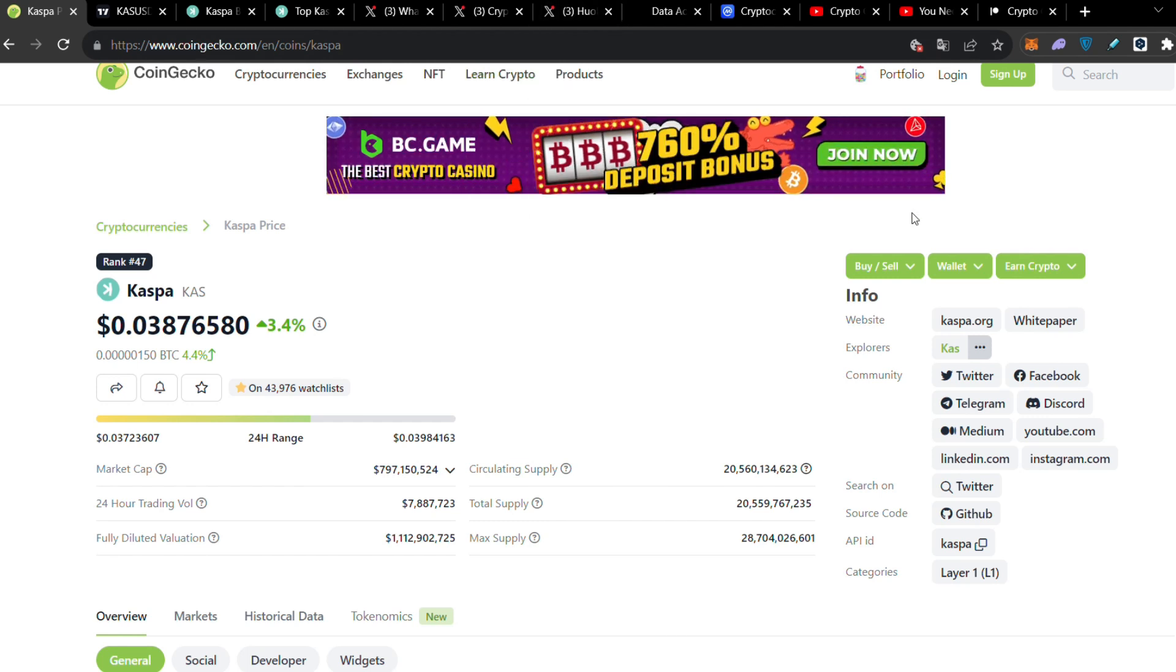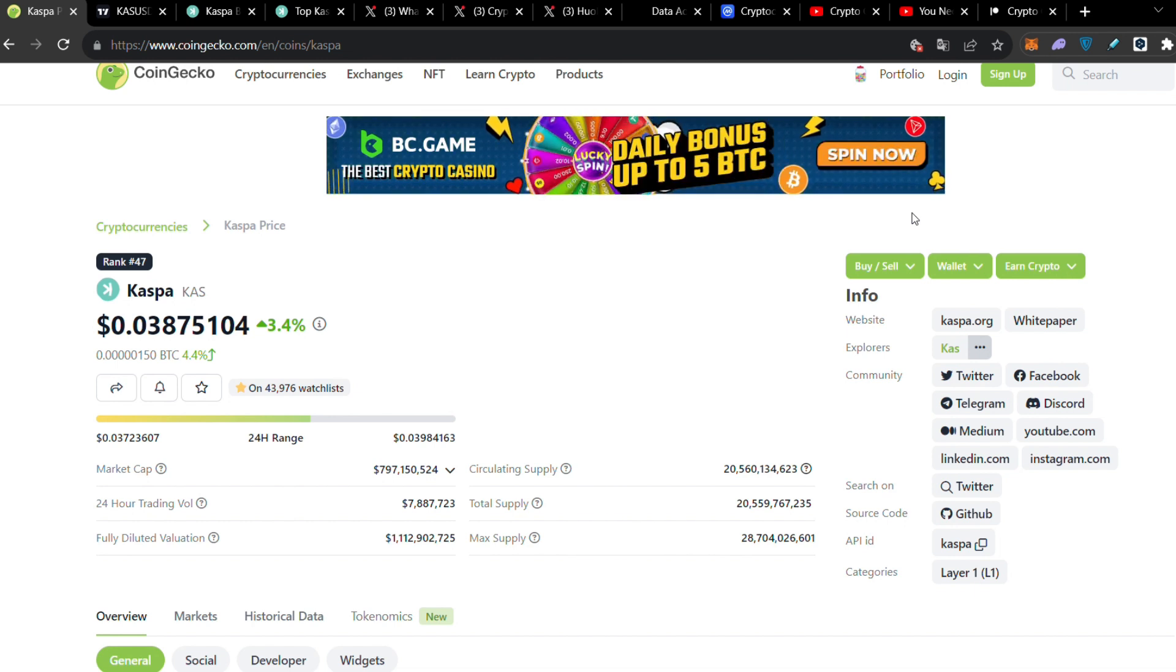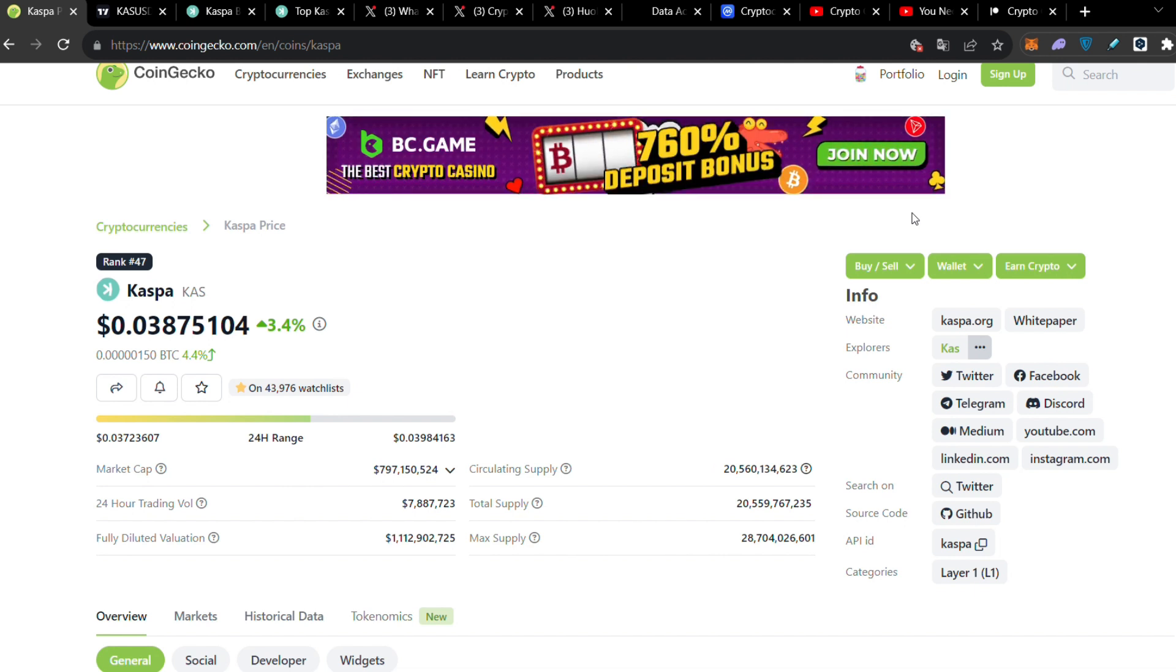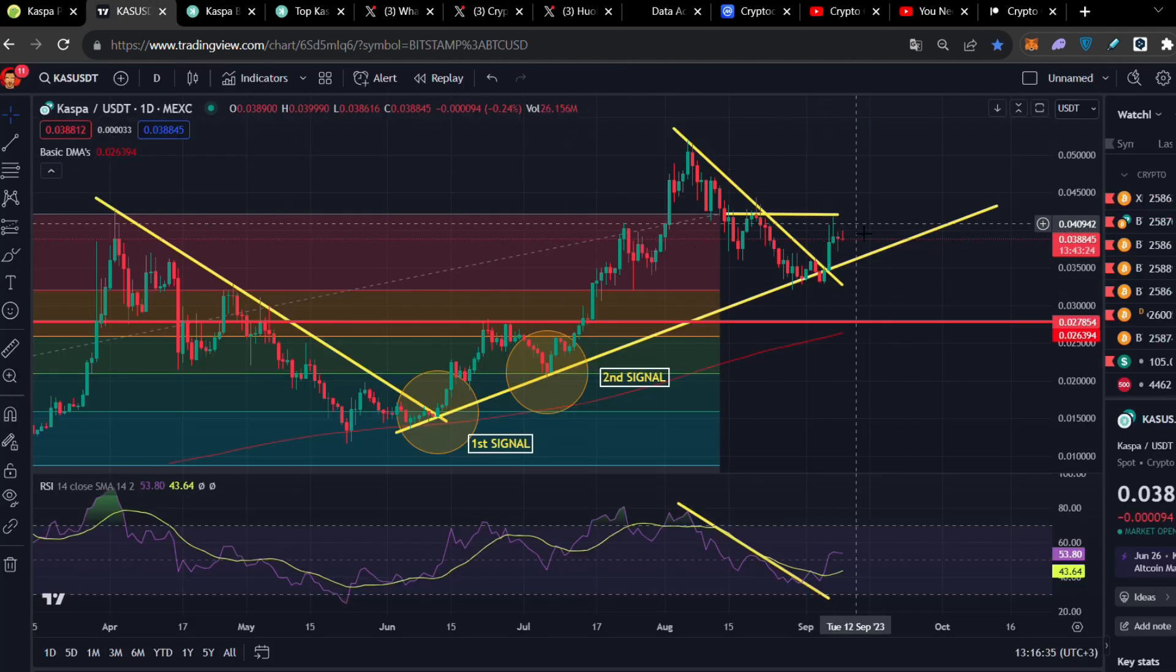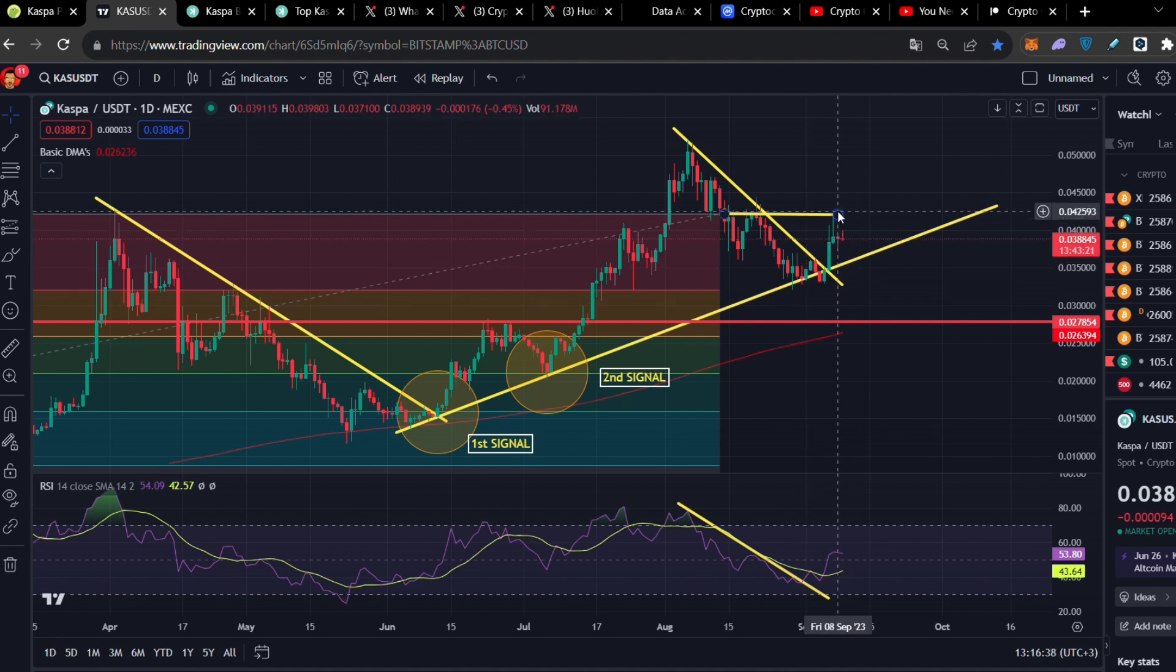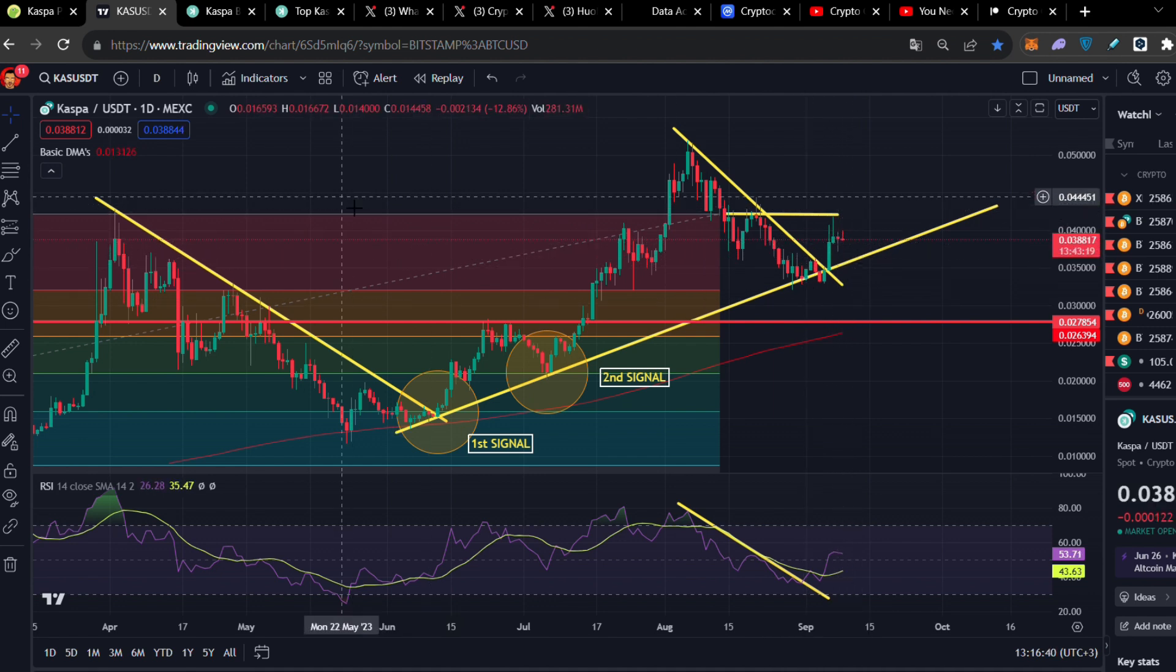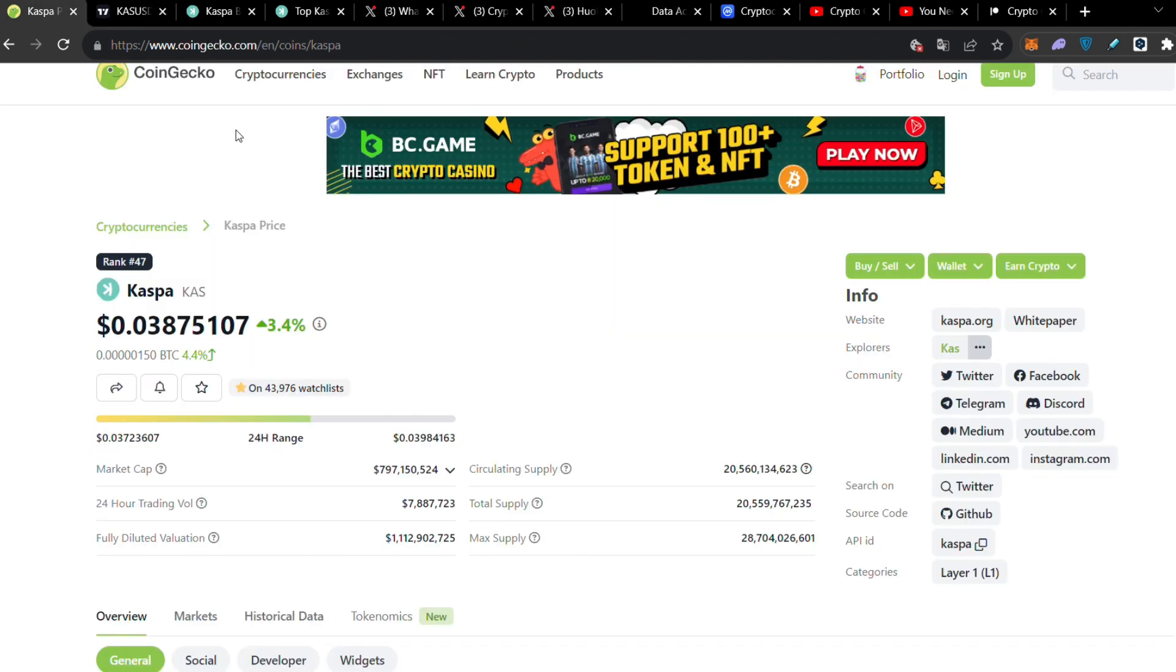Caspa will hit 10 cents sooner than you think. Hello everybody, welcome back to another video. I'm Chris and today we're about to analyze what happened since yesterday in the price because we are moving exactly as I was expecting. We're moving sideways and forming a bull flag as I told you yesterday.